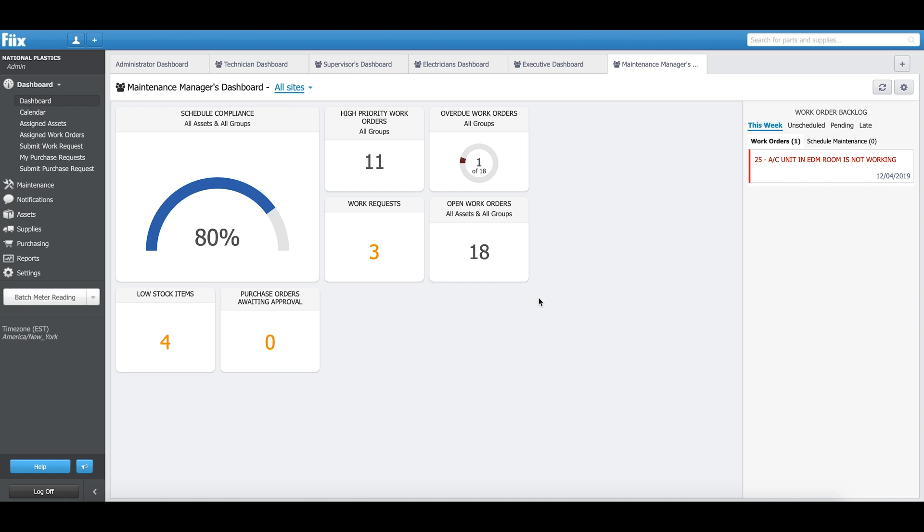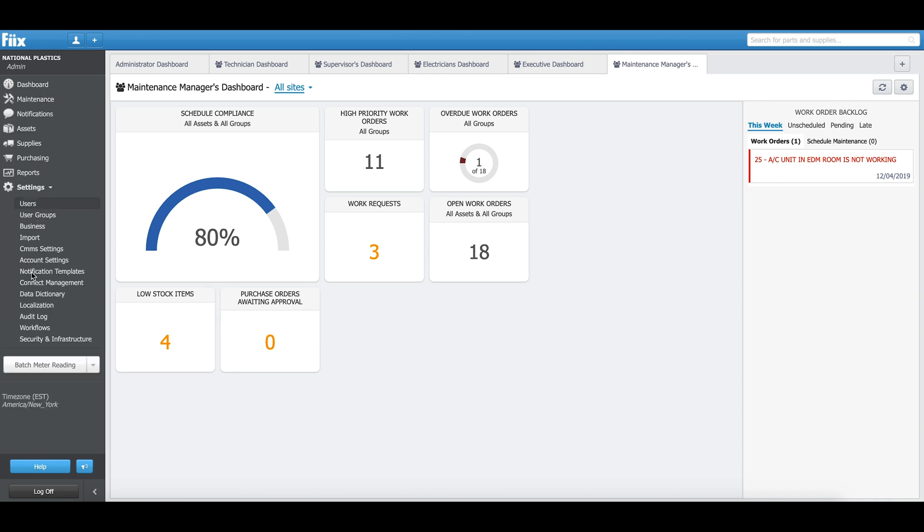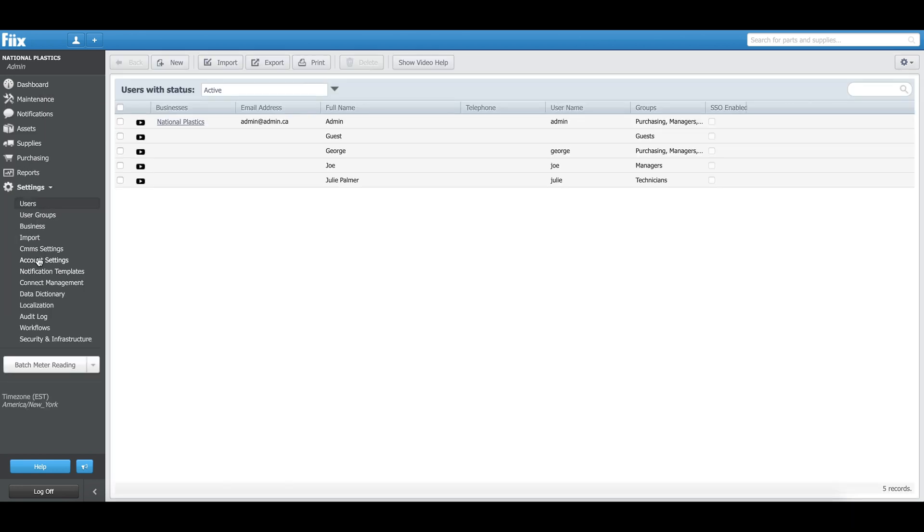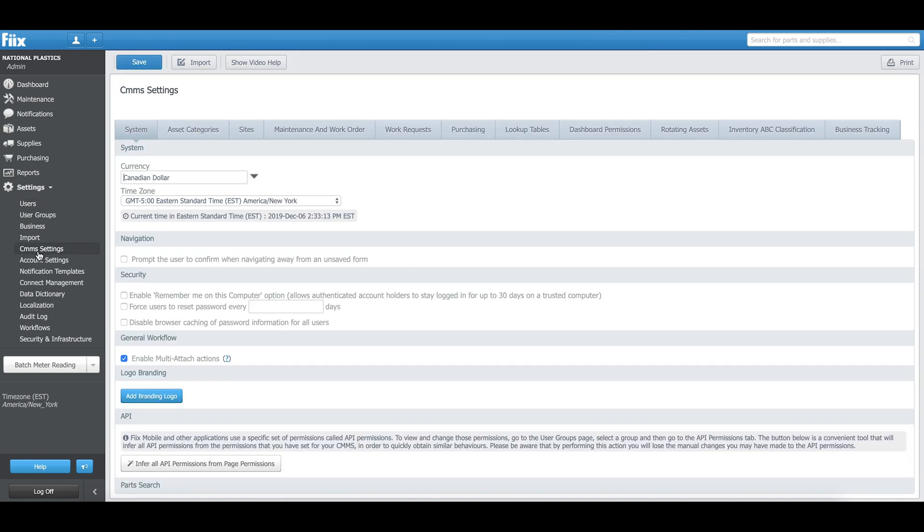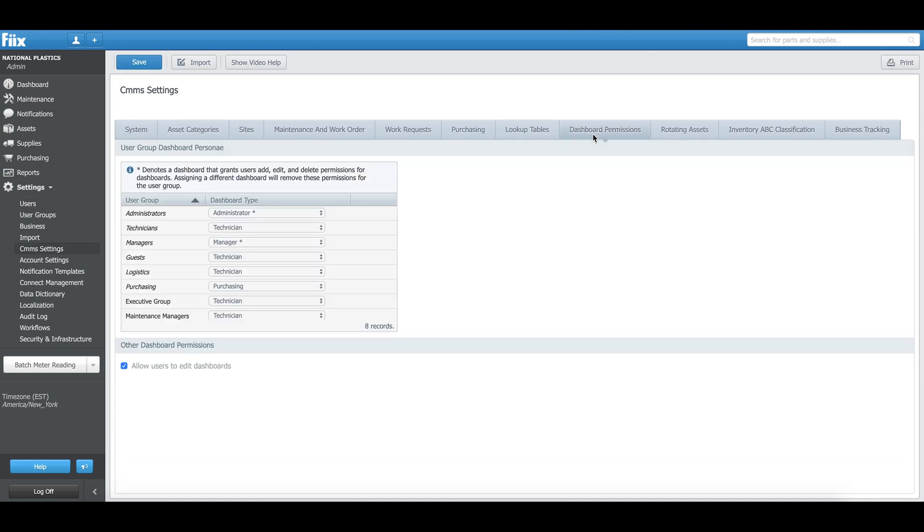I have successfully created it. So what do I need to do to assign it to my maintenance managers? In order to do that, I need to click on Settings, this one. Then we'll go to CMMS Settings and the Dashboard Permissions tab. The Dashboard Permissions tab has all the permissions about dashboard assignment. We'll see a user group and all the different dashboards that are assigned to those user groups.